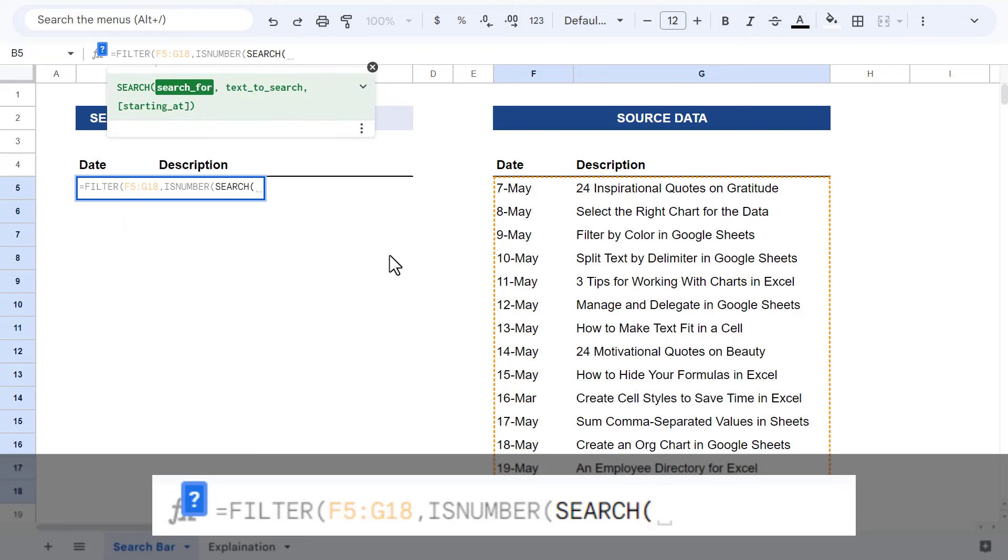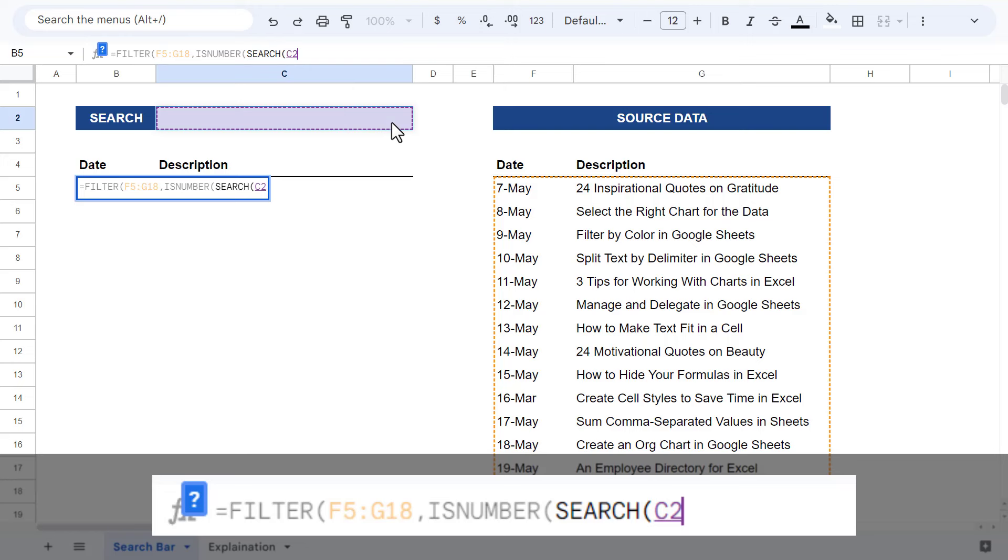Now for the first argument of the search function, select the cell that will contain the search text. In this case, that is cell C2.